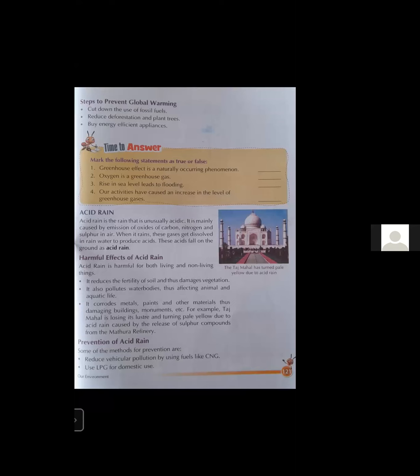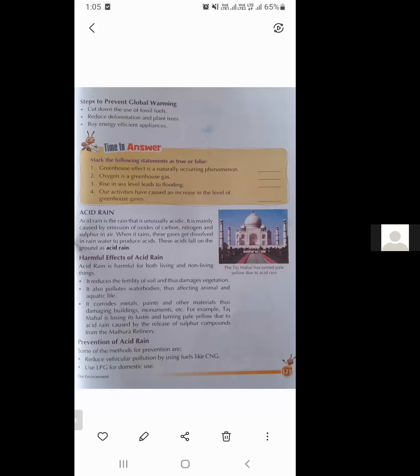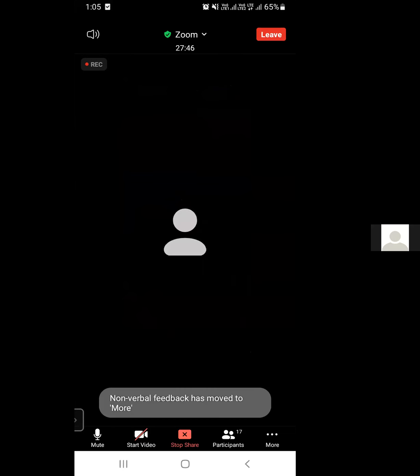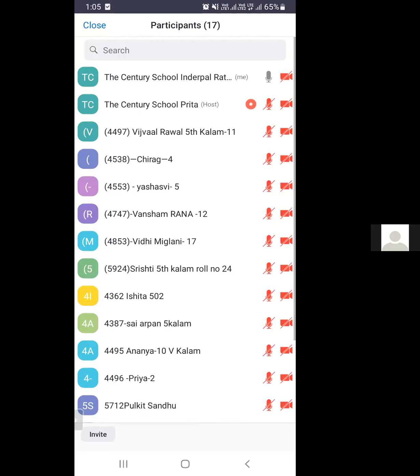These are the topics for today. If you have any doubts, you may ask them one by one. Take care and have a nice day. If any student wants to ask any question, please go ahead.